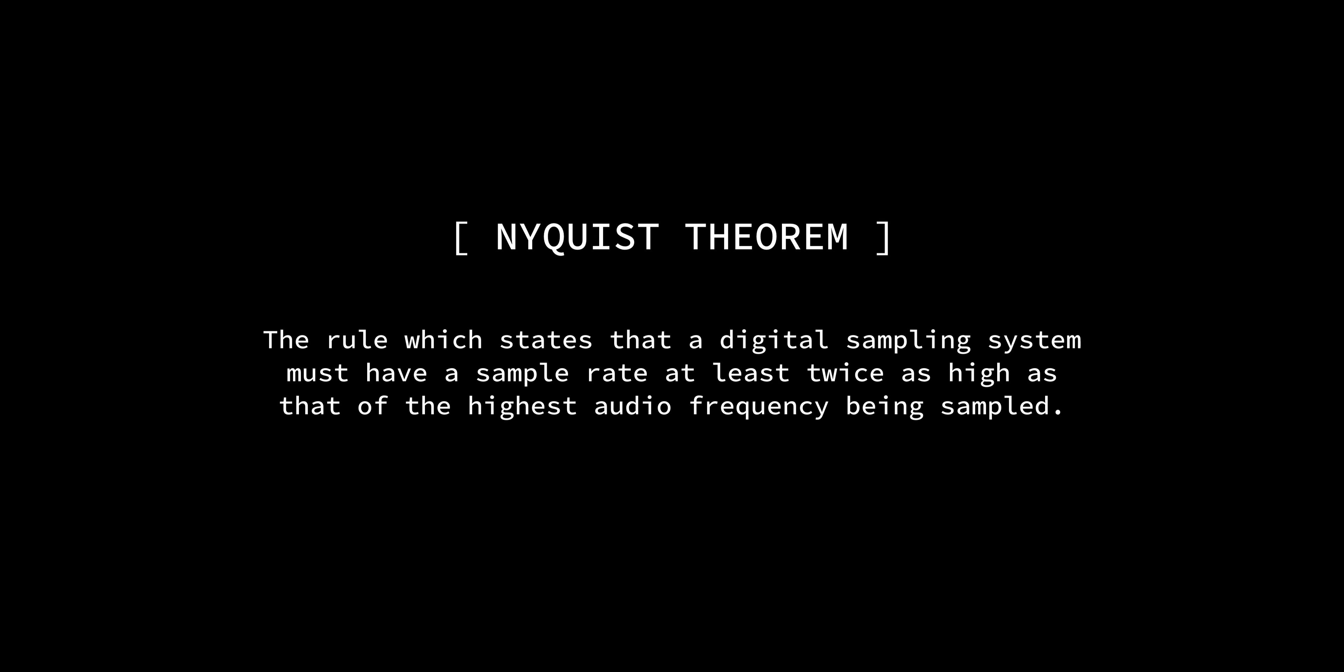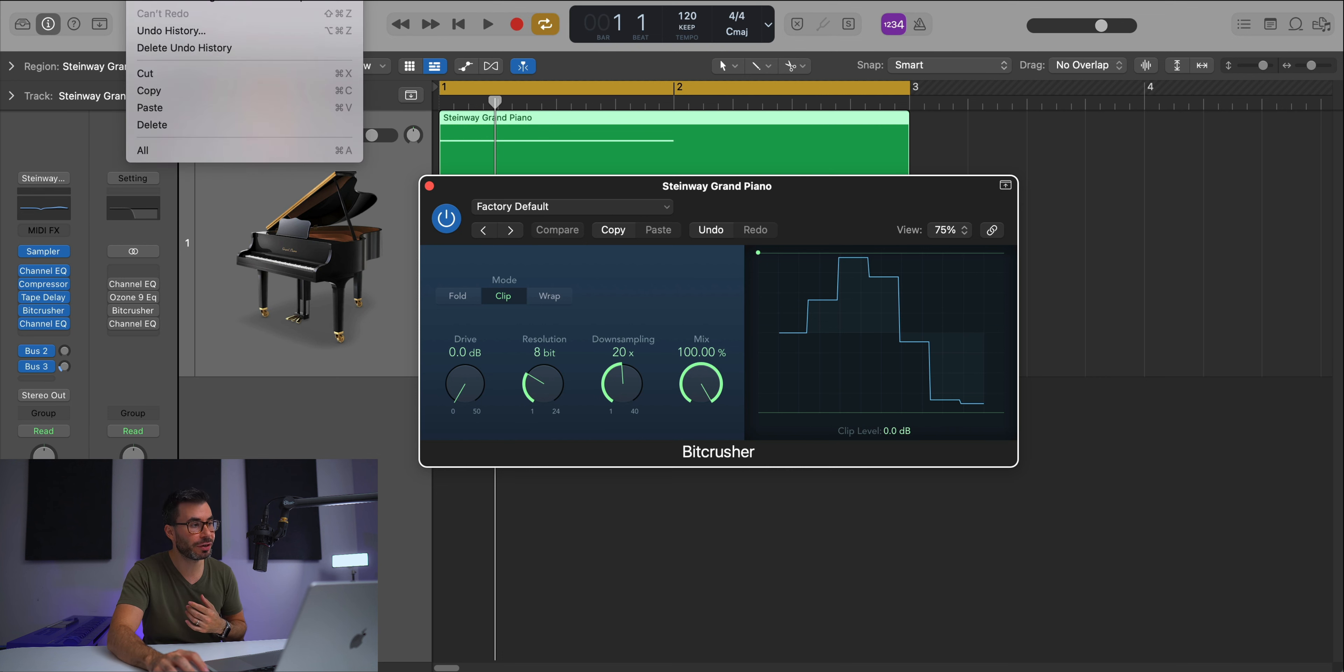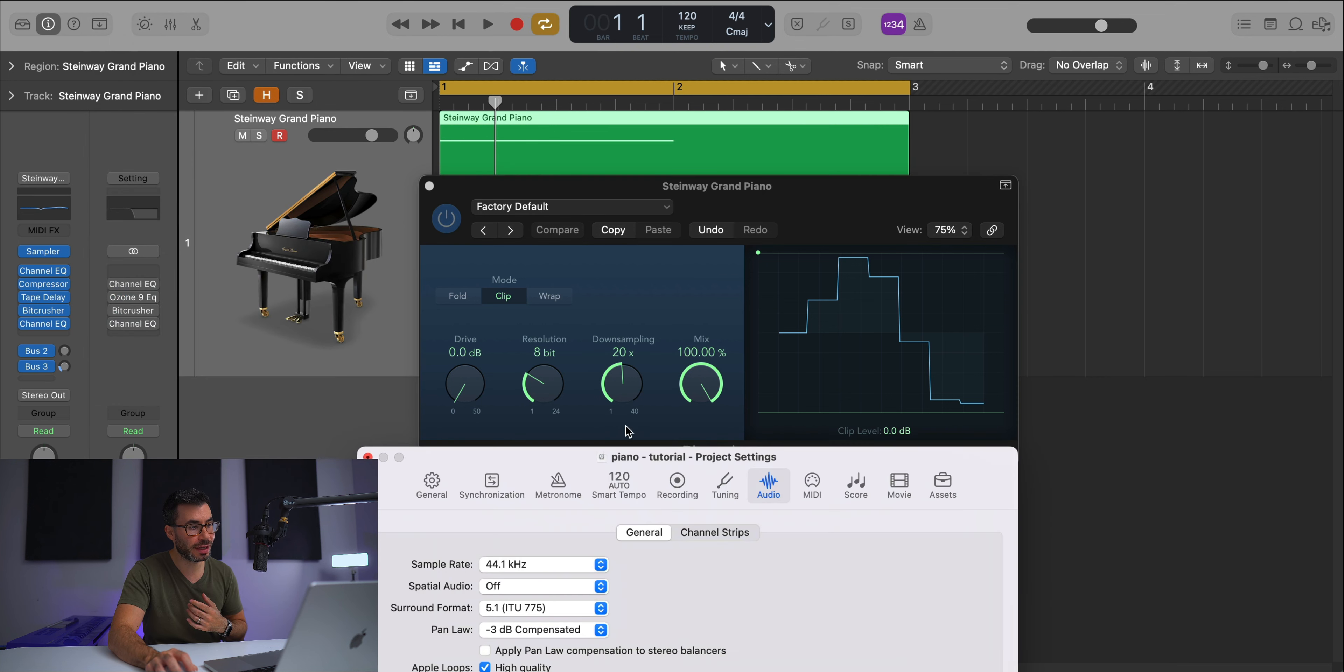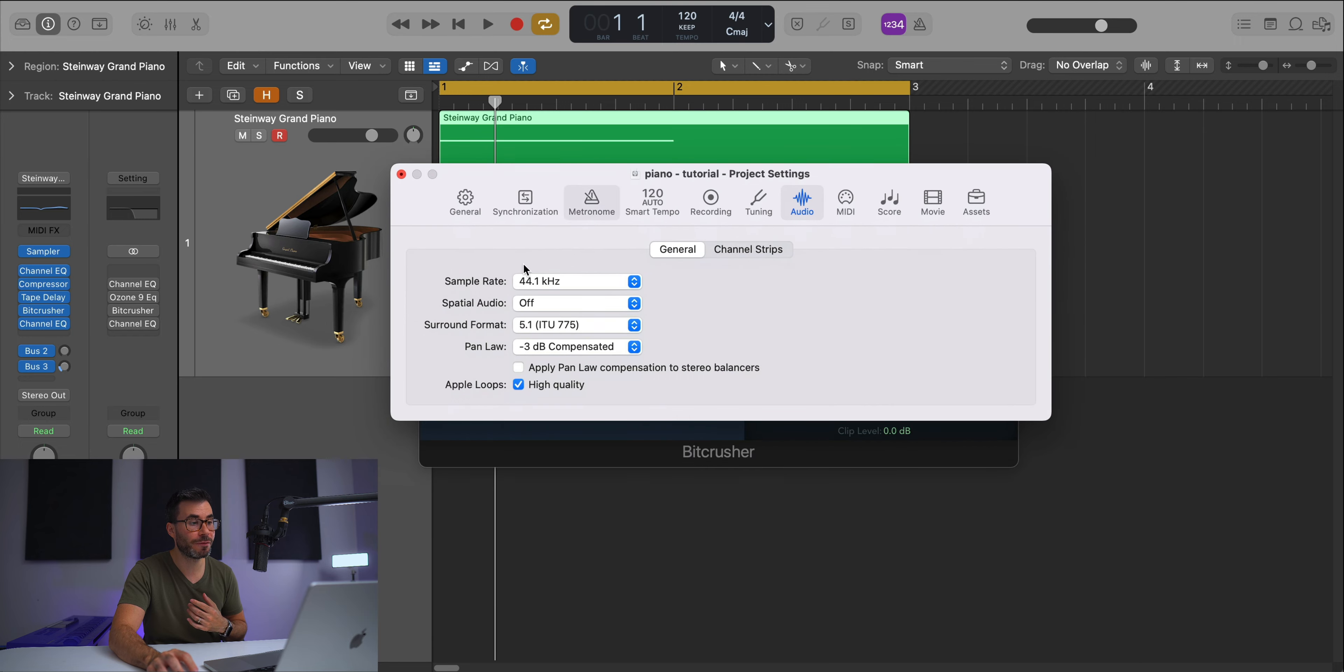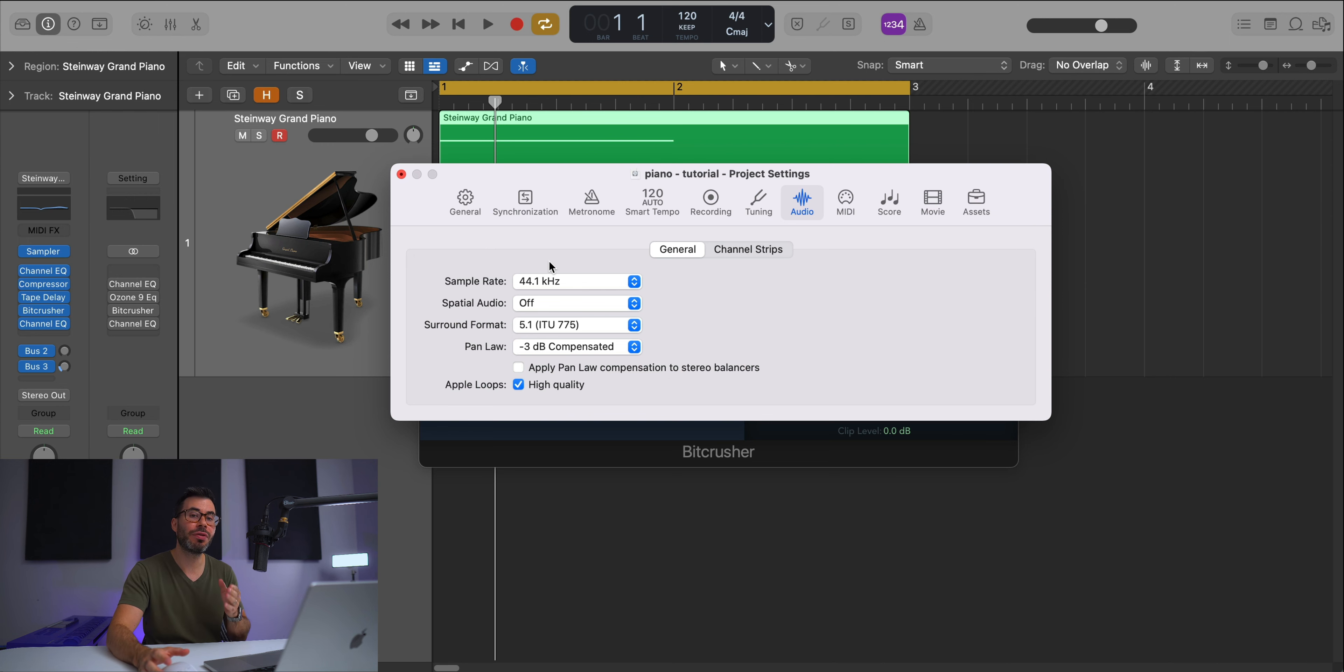The Nyquist theorem is the rule which states that a digital sampling system must have a sample rate at least twice as high as the highest audio frequency being sampled. Our session is set to 44.1, so the highest frequency that can be played according to the Nyquist theorem is 22,000 hertz. Basically, if your sample rate is 10,000, the highest frequency that can be played is 5,000 hertz. Just divide by two.